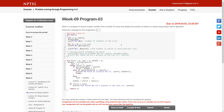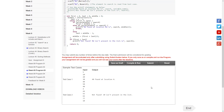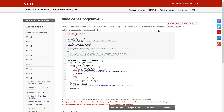What we have to do here is search for a given number at a given position, display whether we have found that number at the given position, and also display the position where we found the number. For this, you have to use the binary search algorithm.